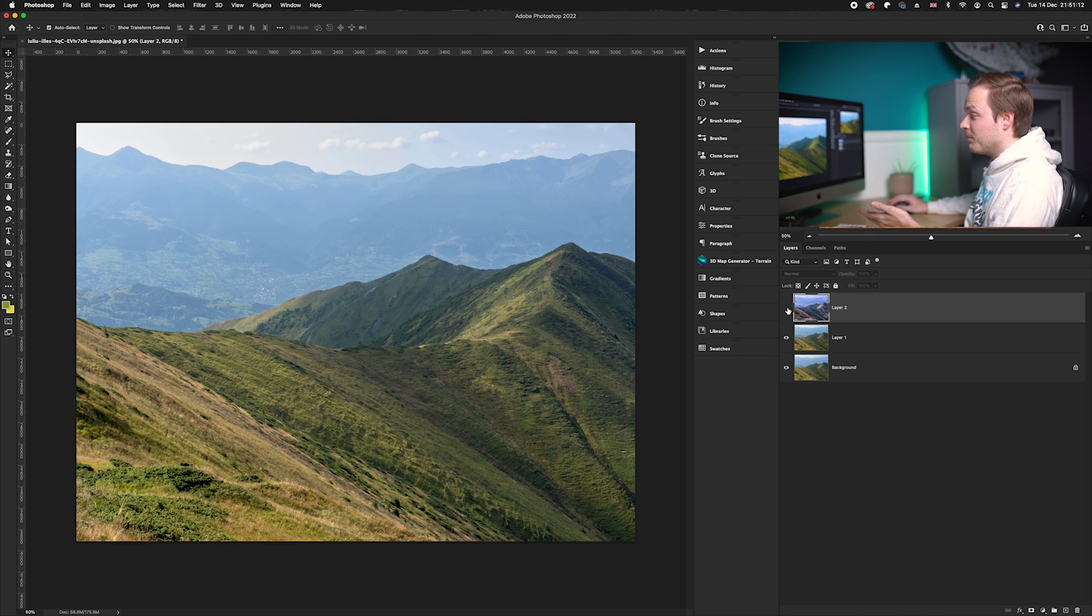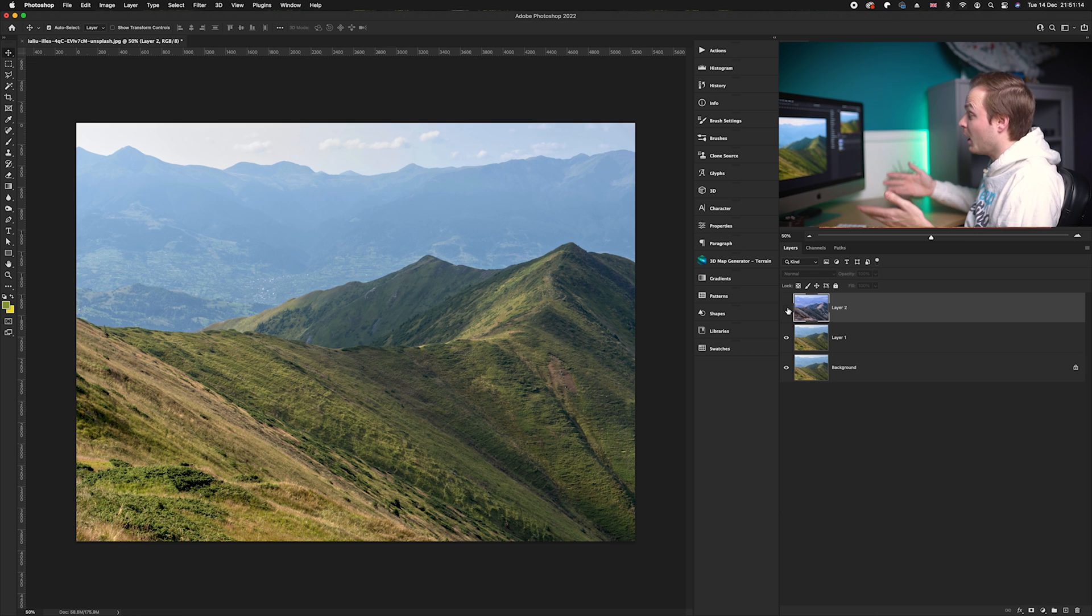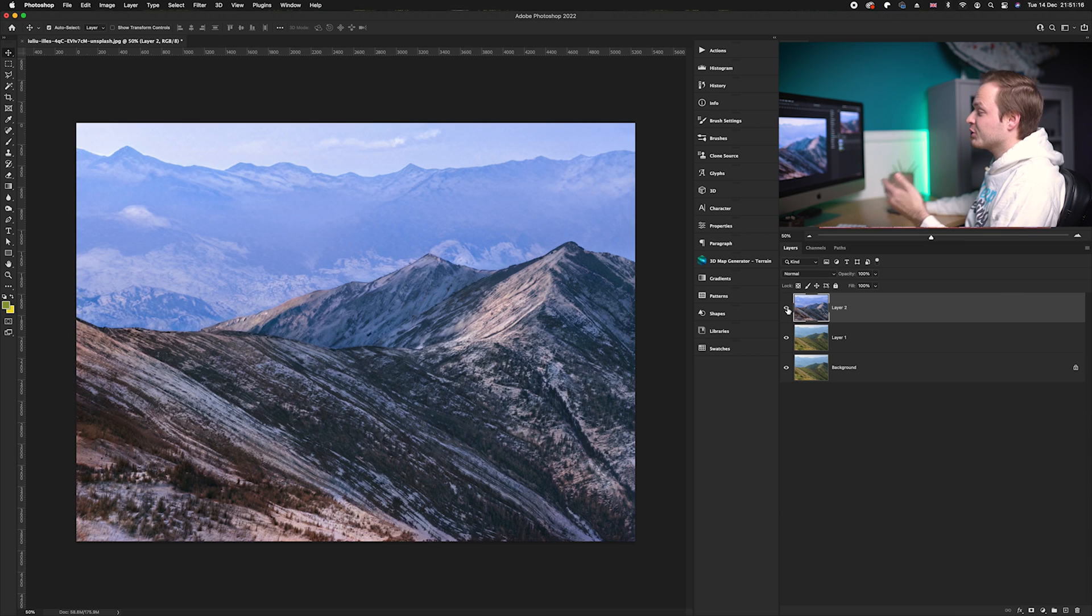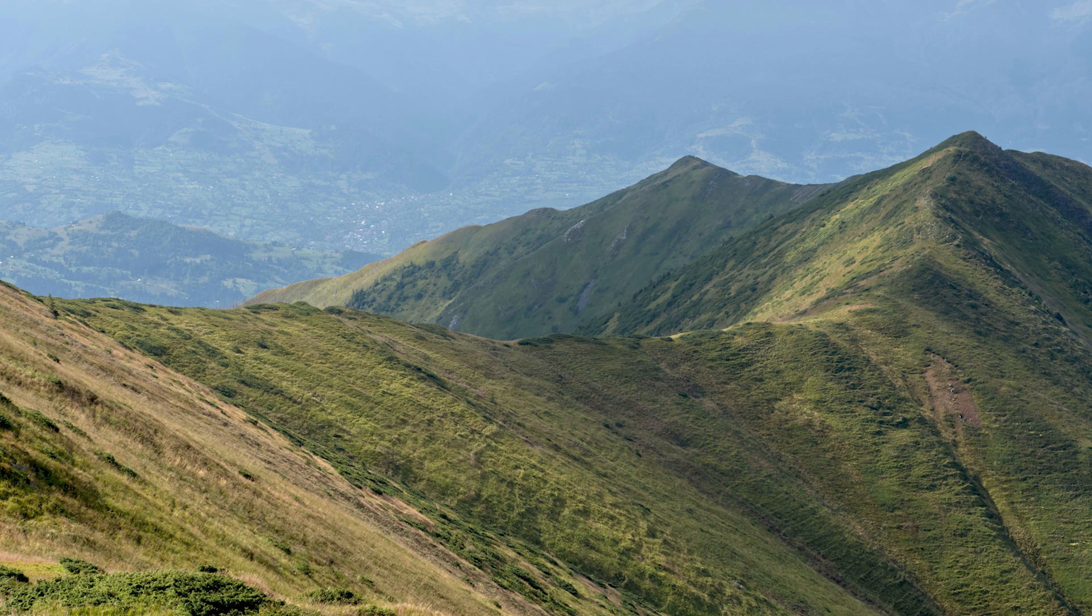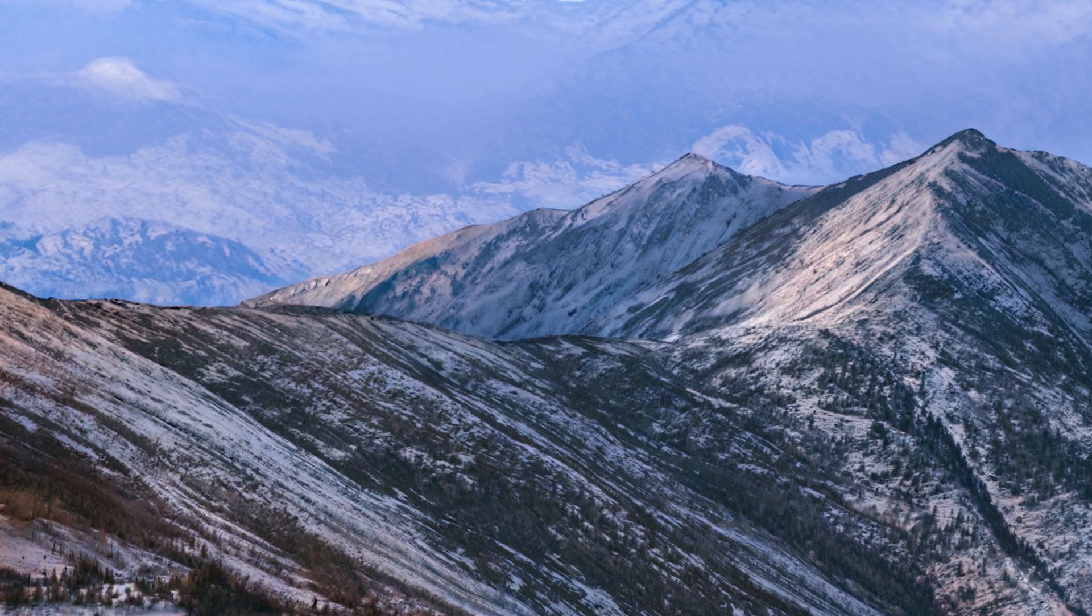If I show you the before, which is obviously a summery theme with no snow in it whatsoever, and then if I show you the after, this is a very interesting tool. I'm very interested to see how well it works once it's out of the beta stage. Here is the before and here is the after. What a difference, and how Christmassy does this look!